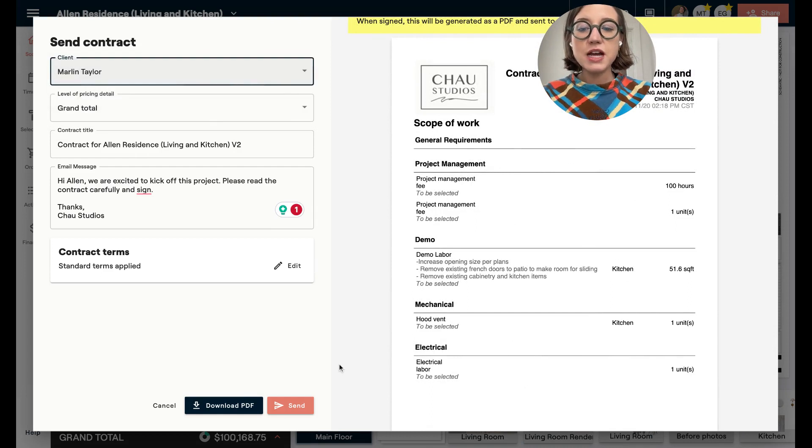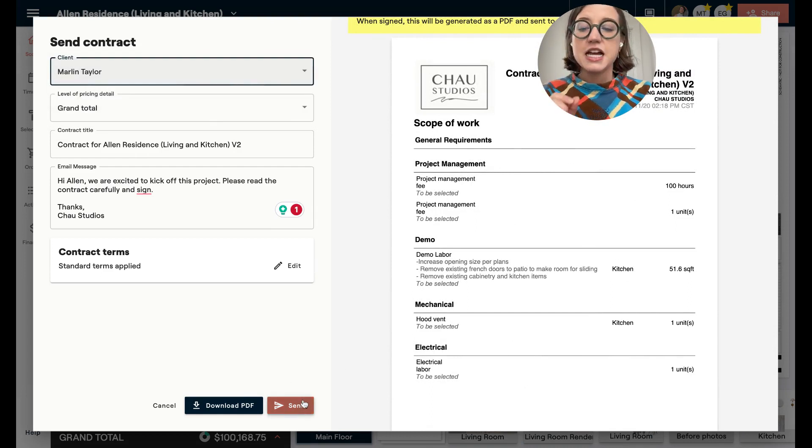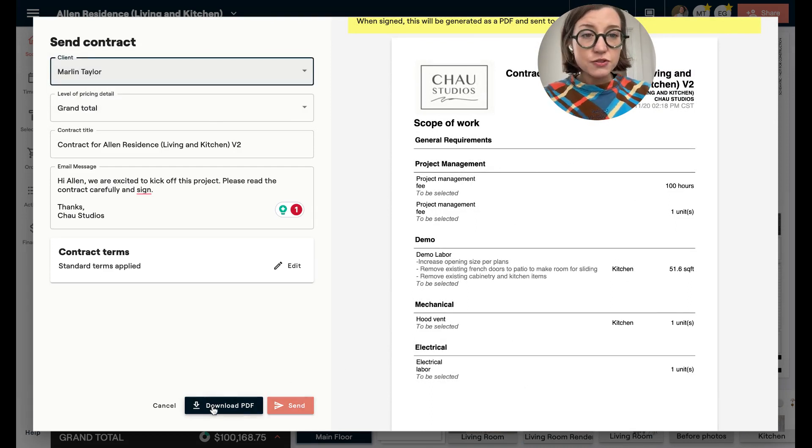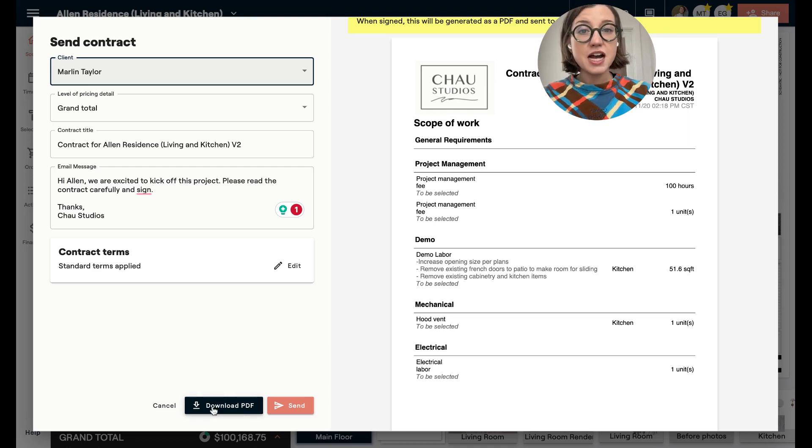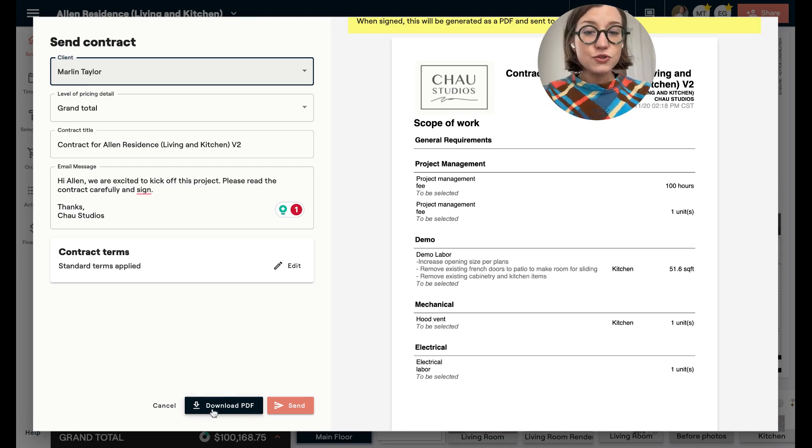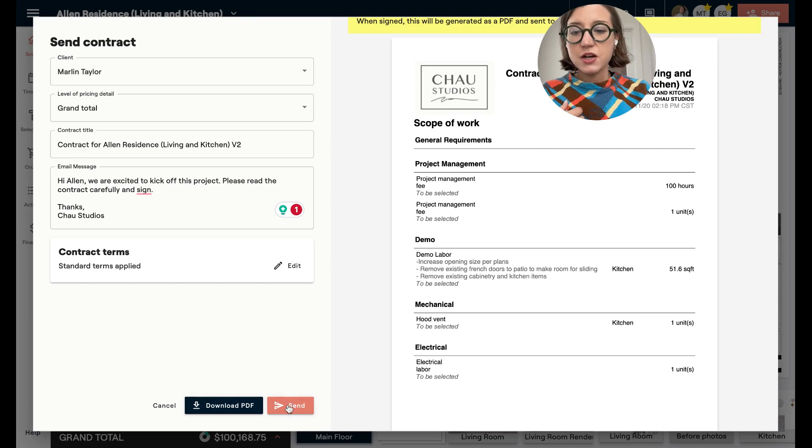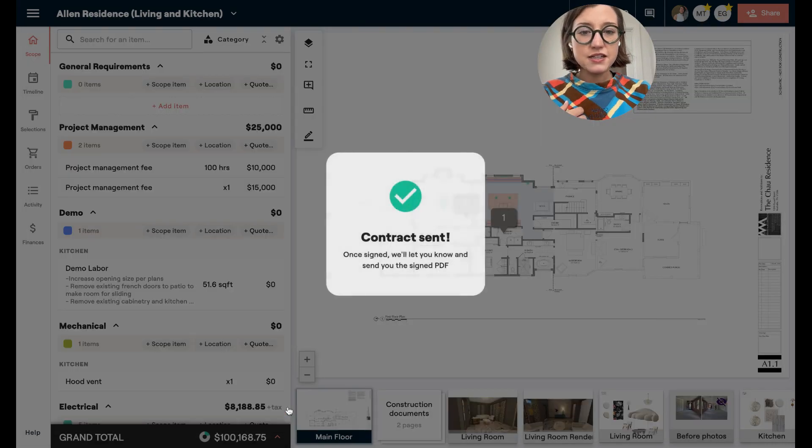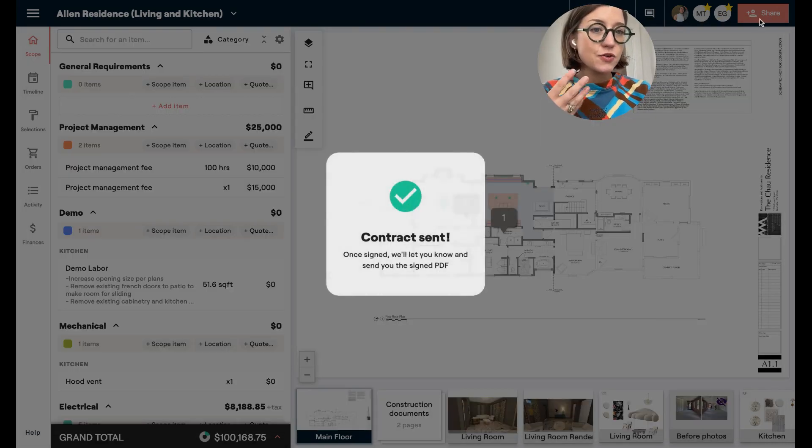We have our contract terms down here at the bottom. You're going to select the client that you want to send it over to, and then go ahead and hit Send. Now one thing I should note is that if you'd like to download this as a PDF to have your client sign this in person, you can do that as well.